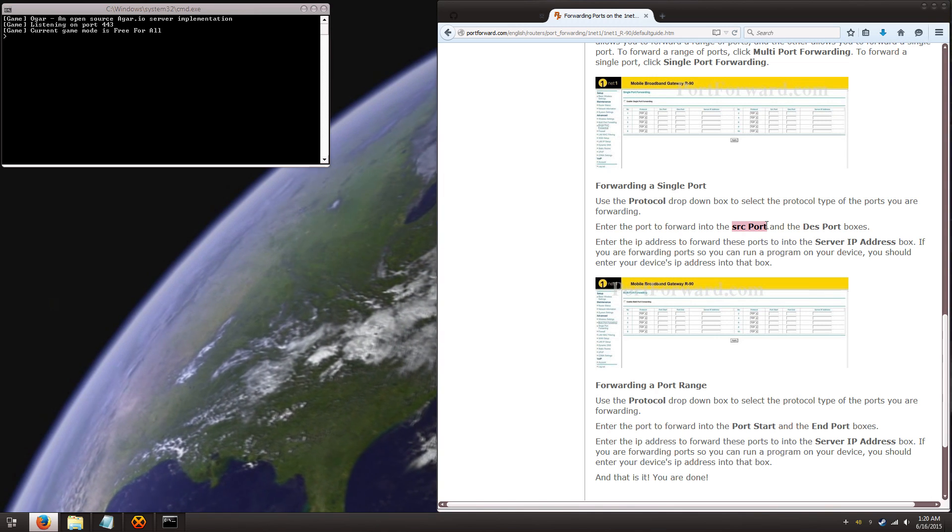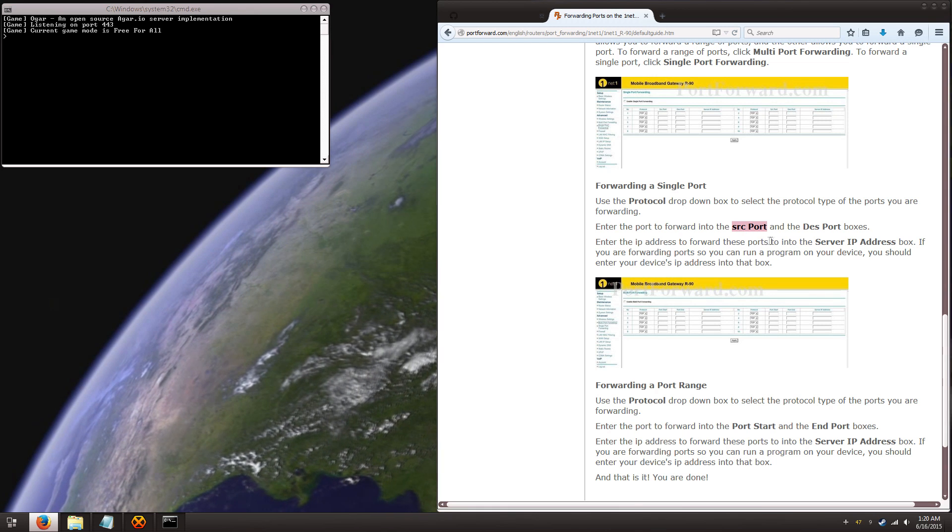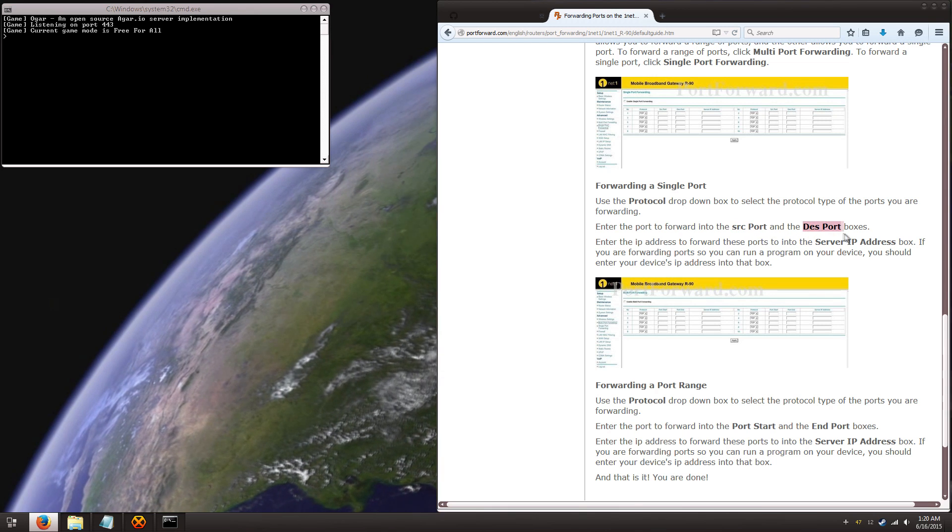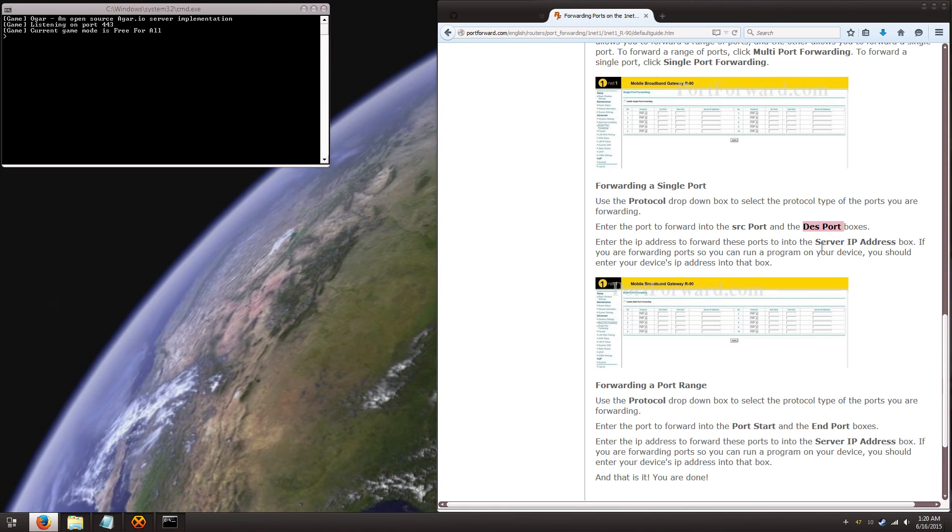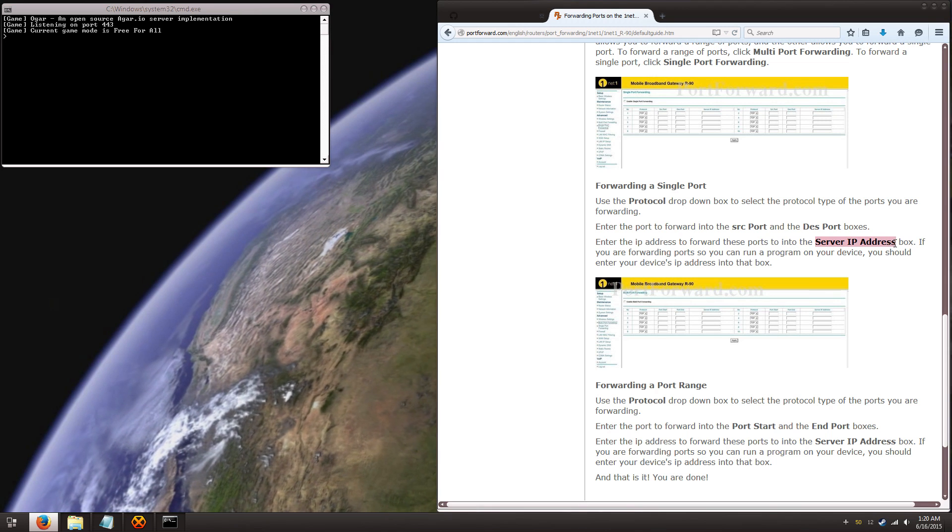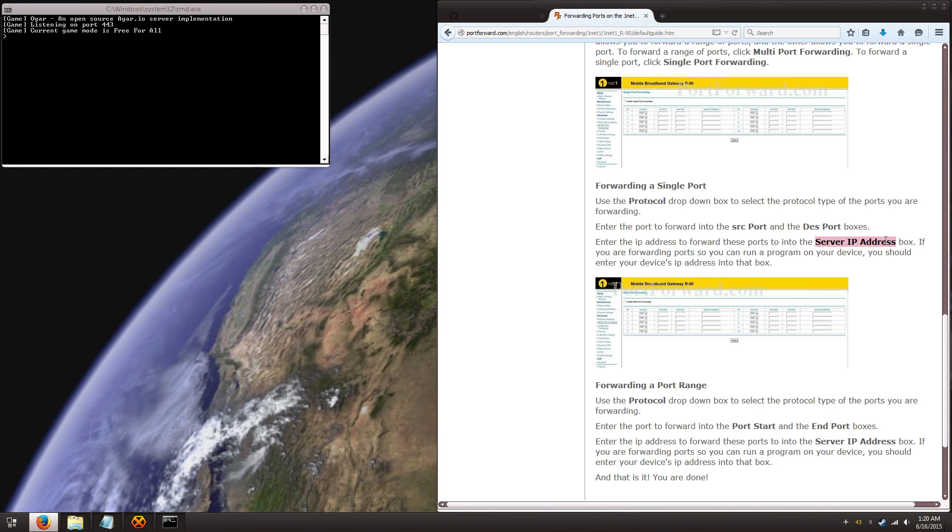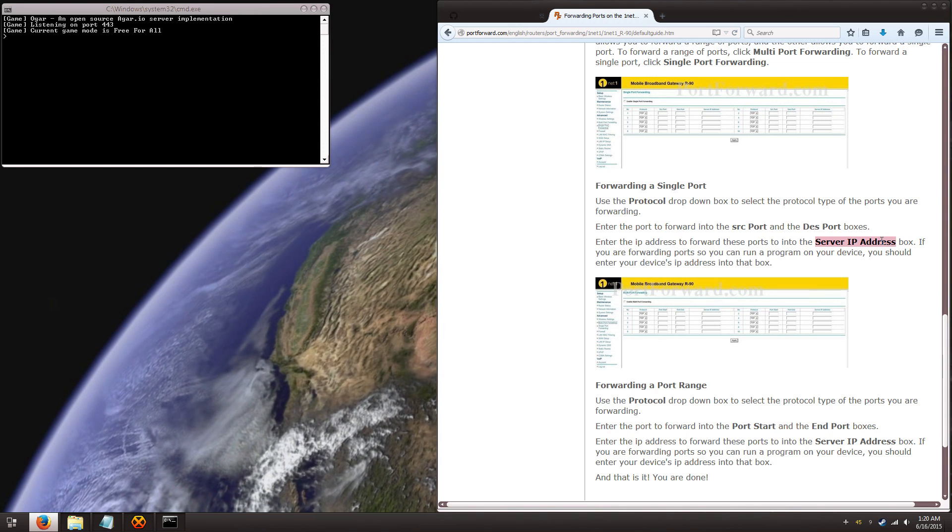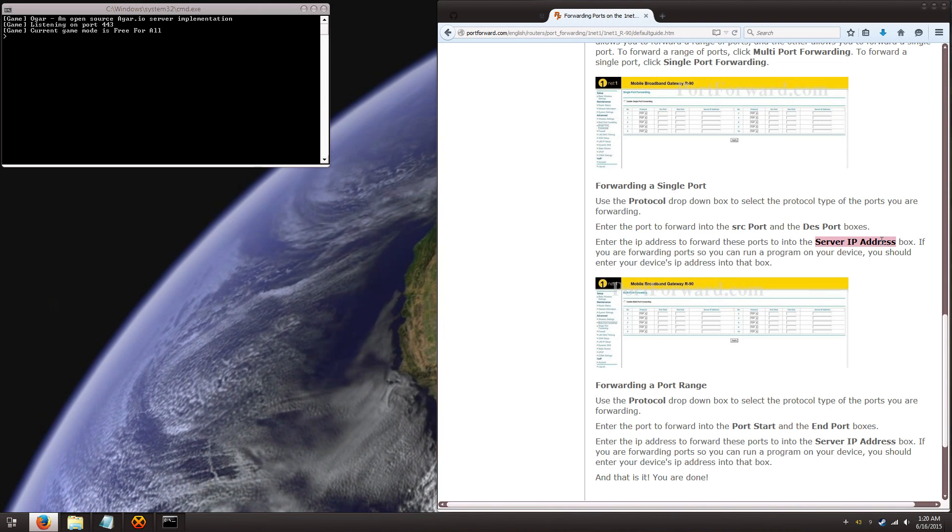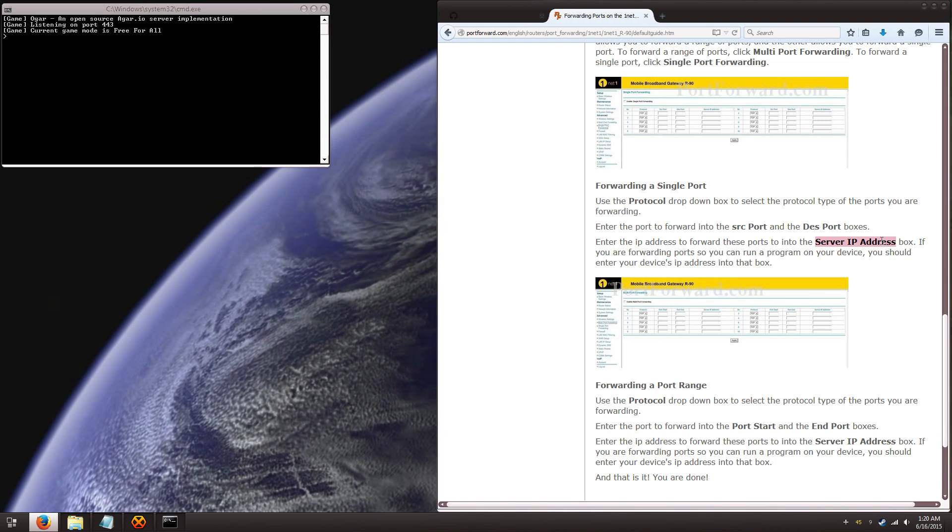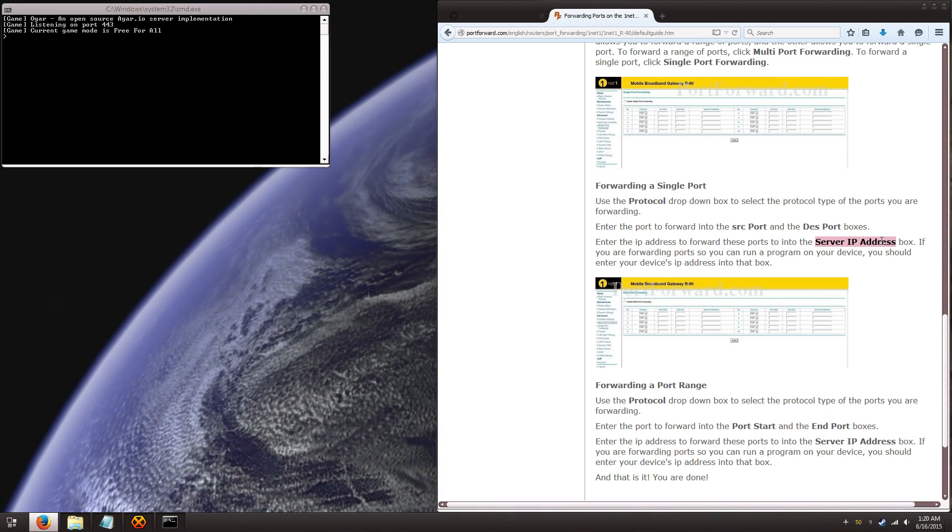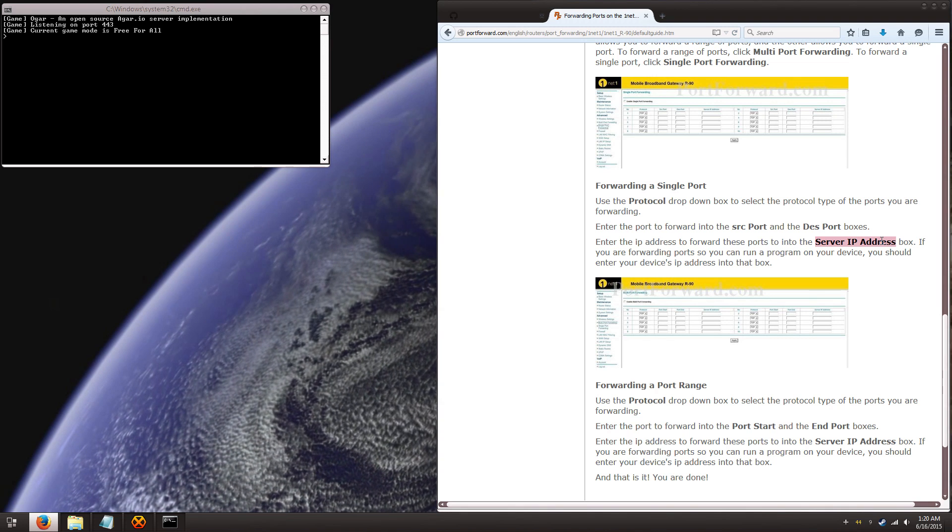So if you set the source port to that and the destination port to 443 and the server IP address to your local static IP address that you set up earlier, all you have to do is hit apply, you might have to reboot your router, but once that happens, it's done.